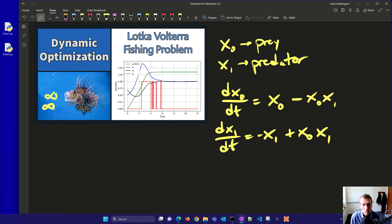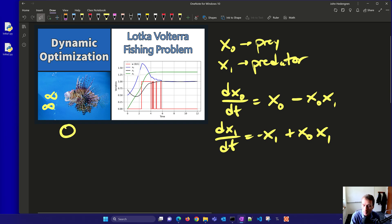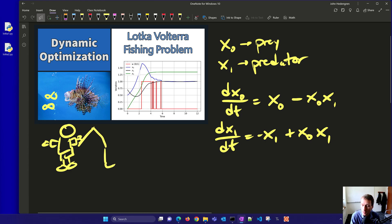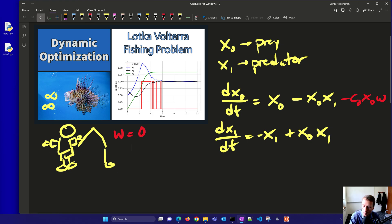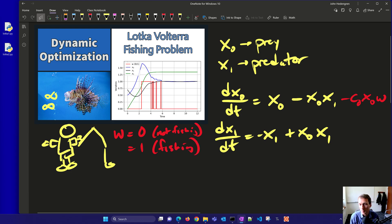We're going to add two additional terms representing a third entity: humans — specifically a fisherman who can catch some of the predators and prey. We add a term minus c0 times x0 times w, where w equals 0 means not fishing and w equals 1 means fishing. That could be a fleet of fishermen or boats — basically the binary decision of whether to fish or not.